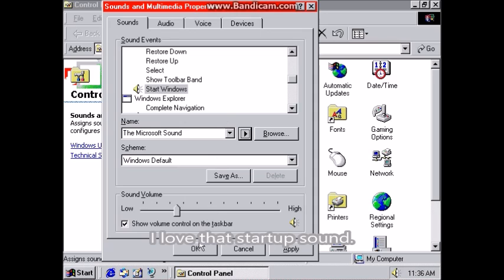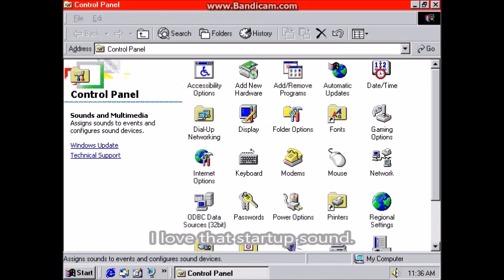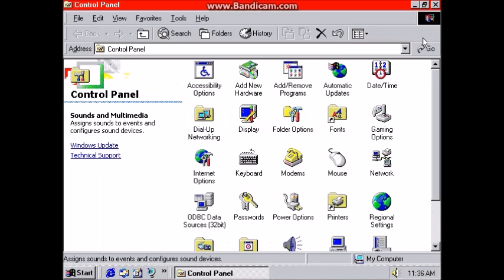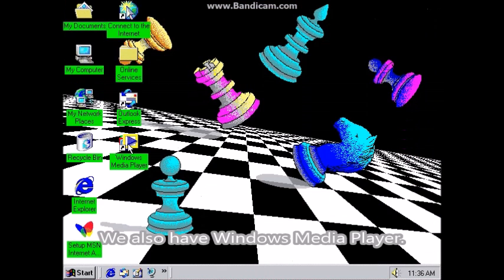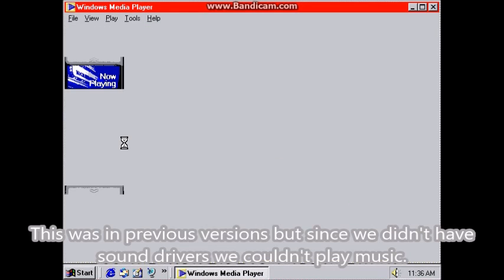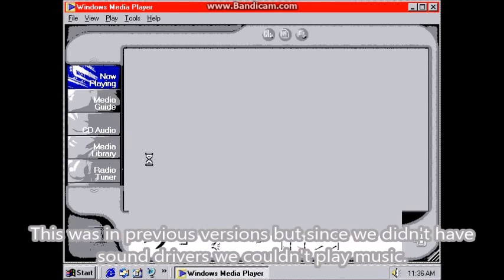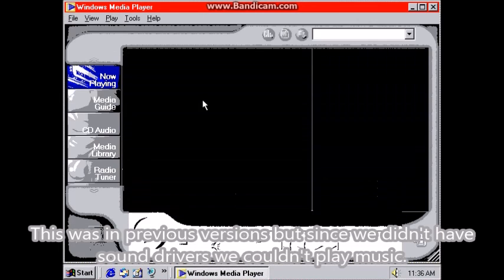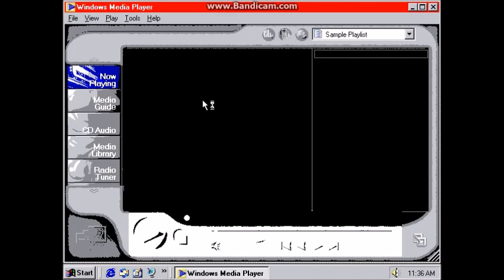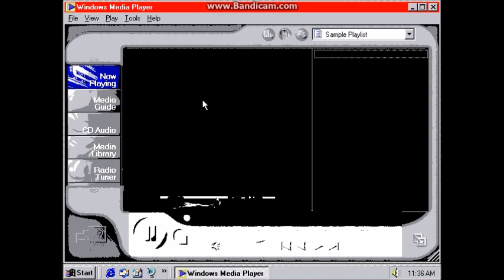I love that startup sound. We also have Windows Media Player. This was in previous versions, but since we didn't have sound drivers we couldn't play music.